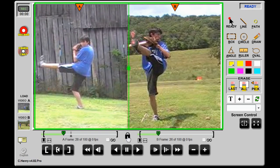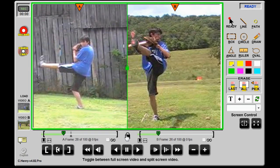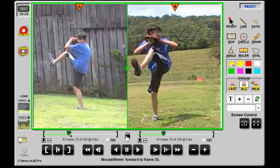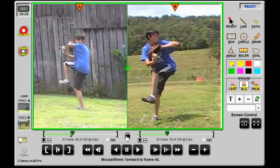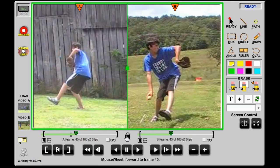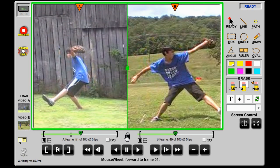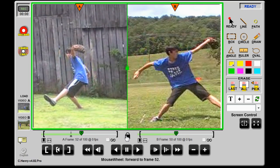In lock mode, the green highlight encompasses both videos and the video controls will advance both videos keeping them in lockstep. Keep in mind that the videos may be of different lengths, and when one reaches the end of its timeline, they will both stop.